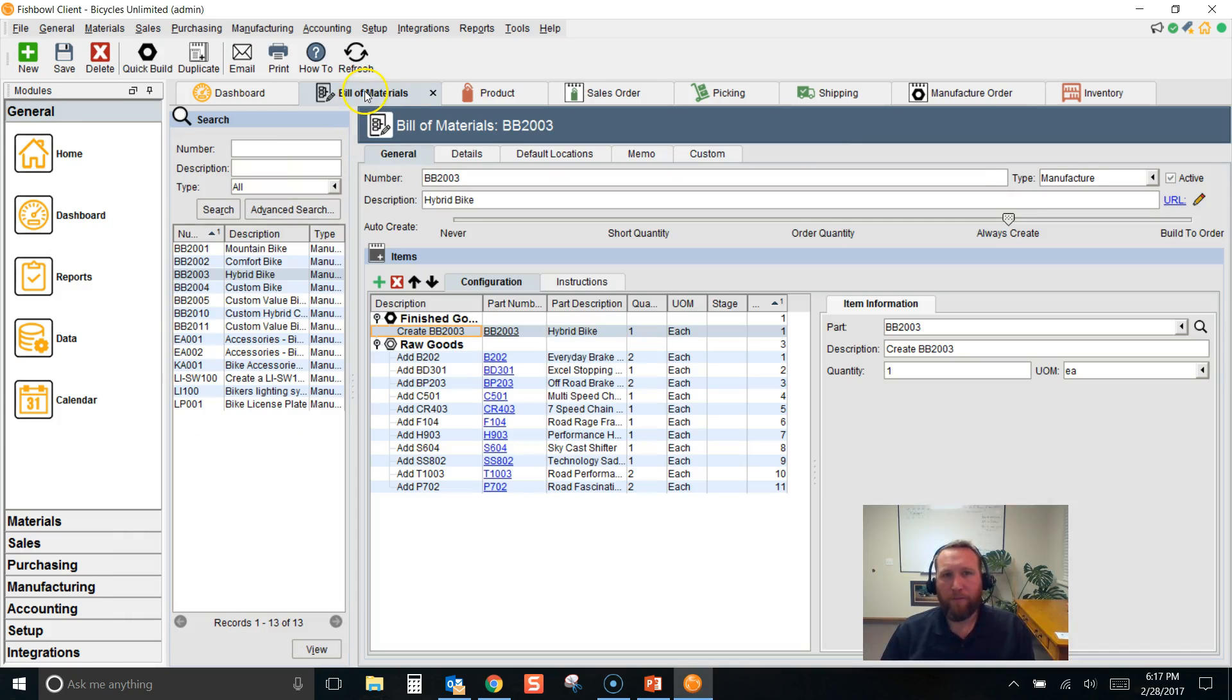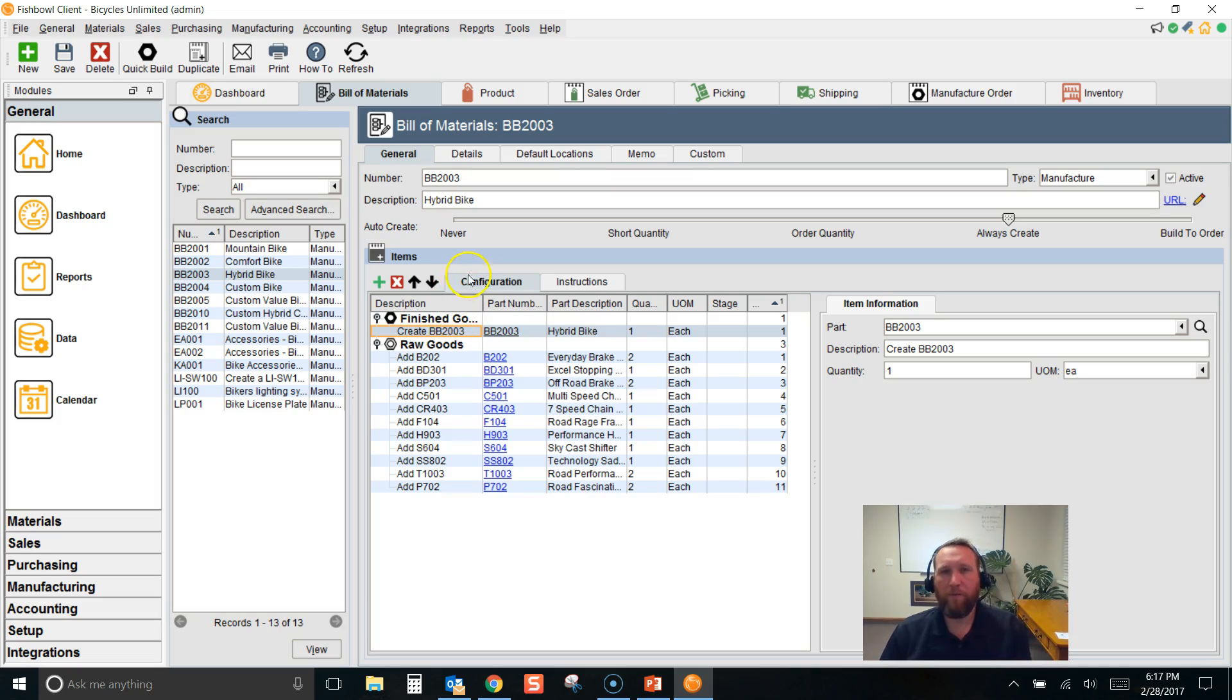Bills of material, you'll see here on the bill of materials screen with different settings for work orders.